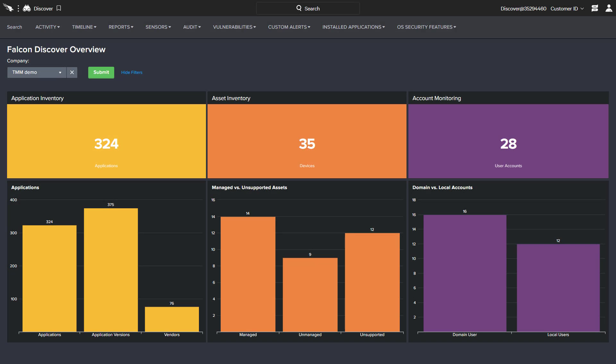Falcon Discover, CrowdStrike's IT hygiene solution, enables complete environment visibility and real-time reporting, leveraging the existing CrowdStrike agent and event data.